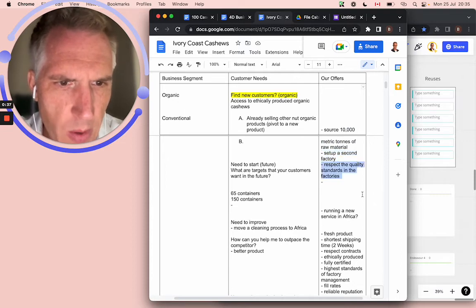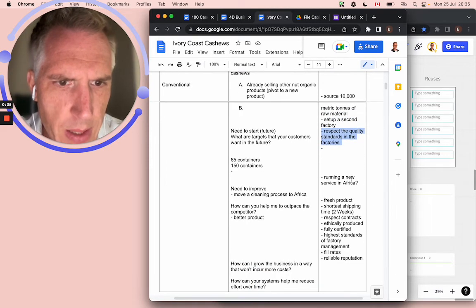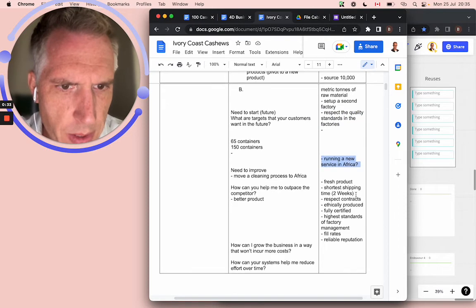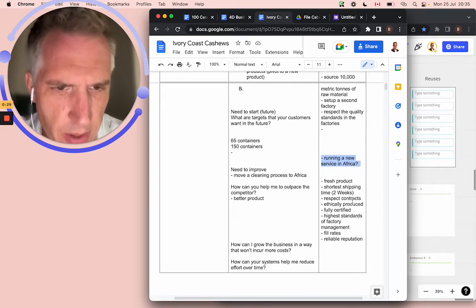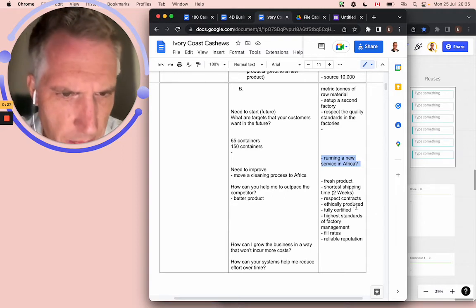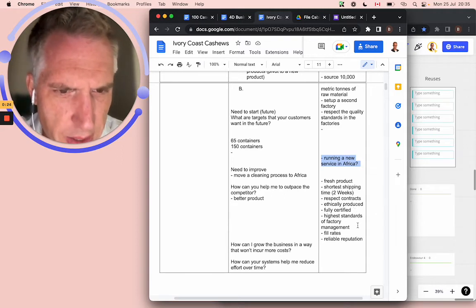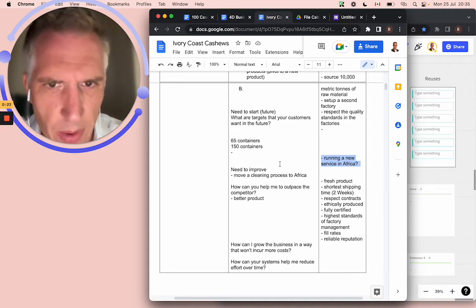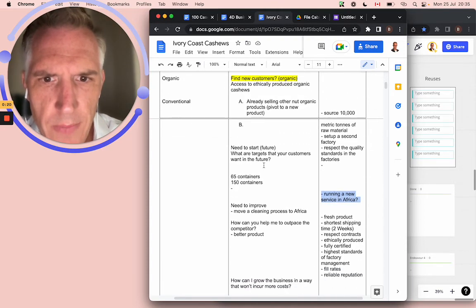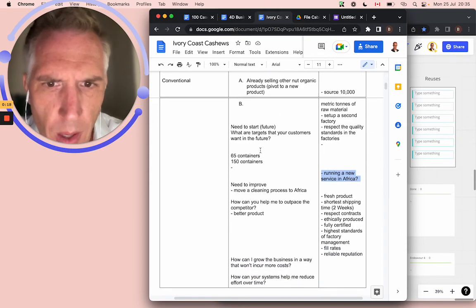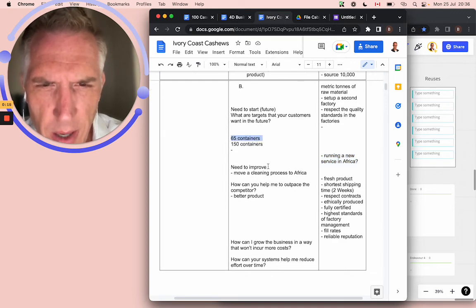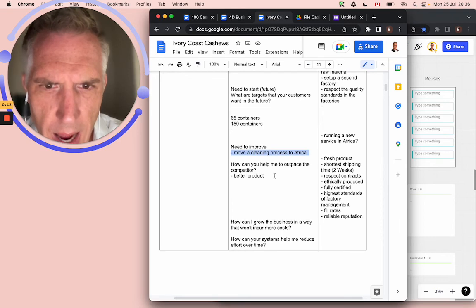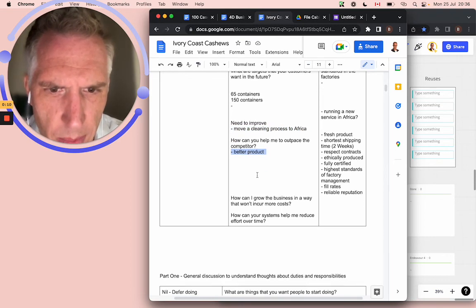They want to respect the quality standards in the factories running a new service. Fresh products, shortest shipping time, two weeks, respect the contract. They already have contracts with these companies. Ethically produced, fully certified, highest standards, fill rate, reliability, reputation, all these things. They're looking for someone who can ship between 65 and 150 containers, dealing with the process in Africa. They need a better product.